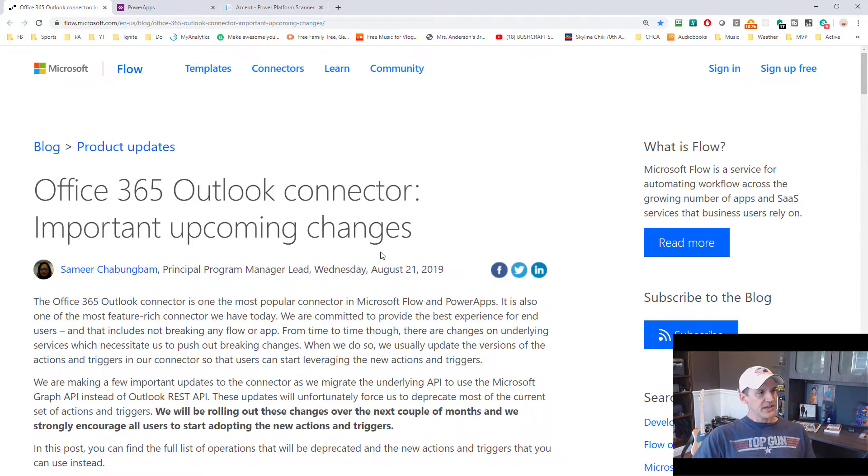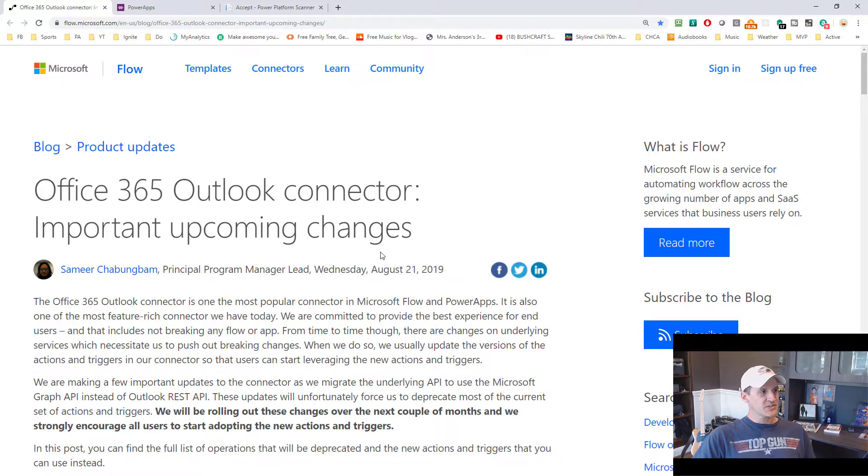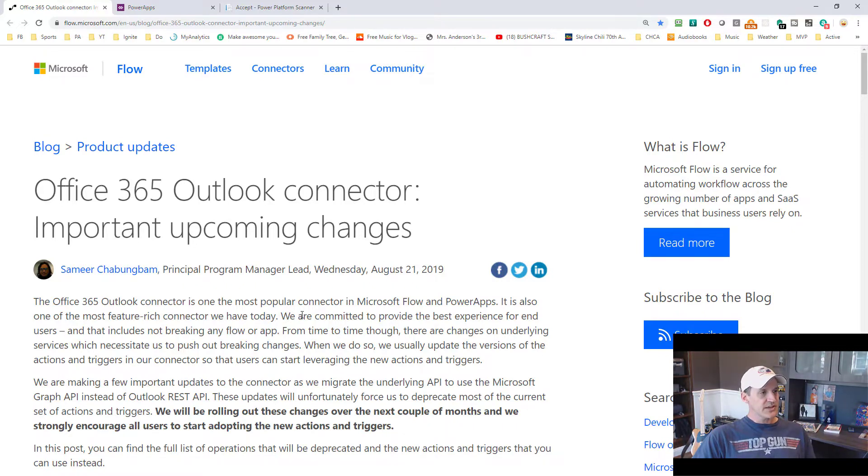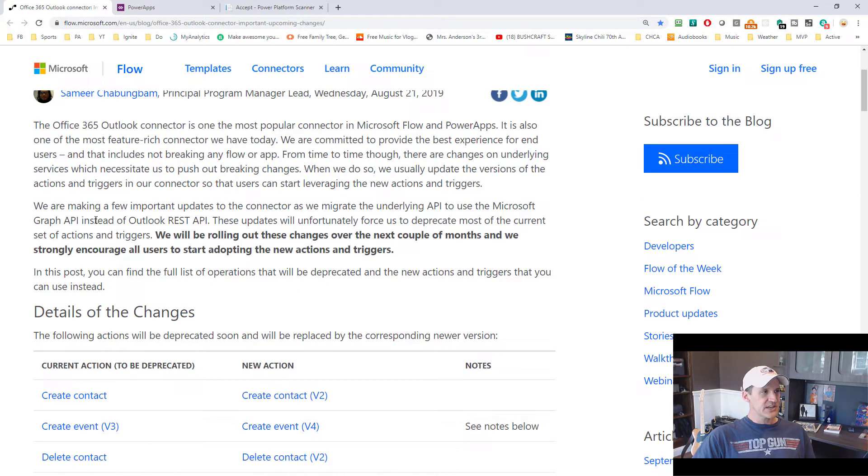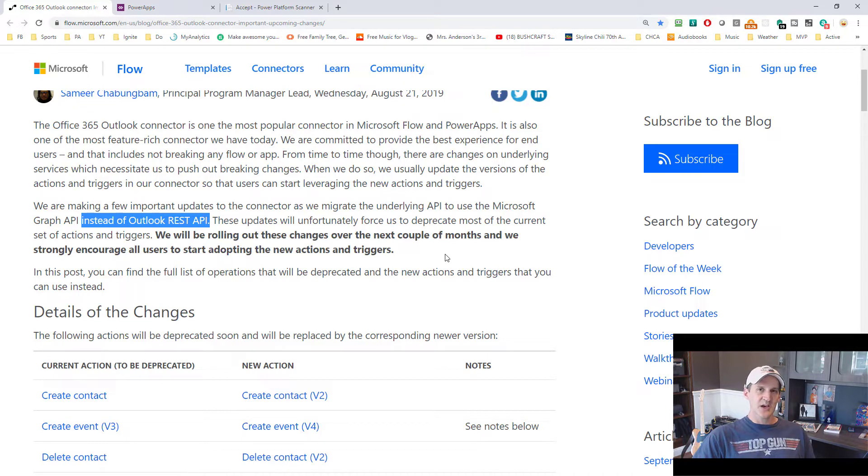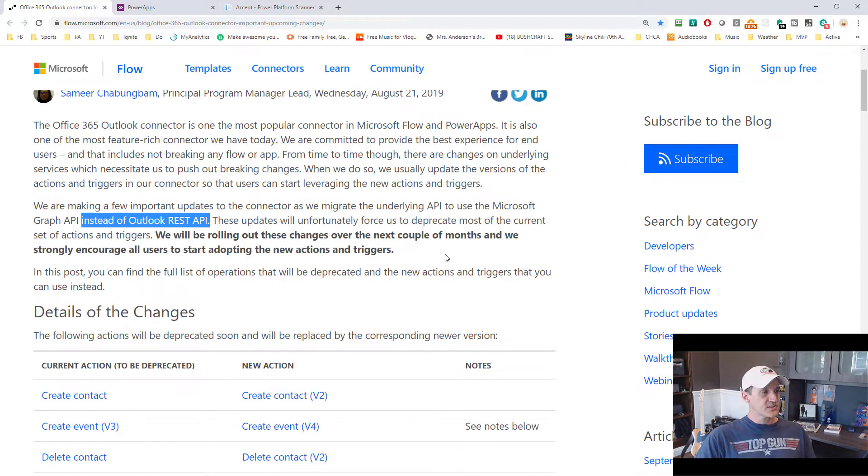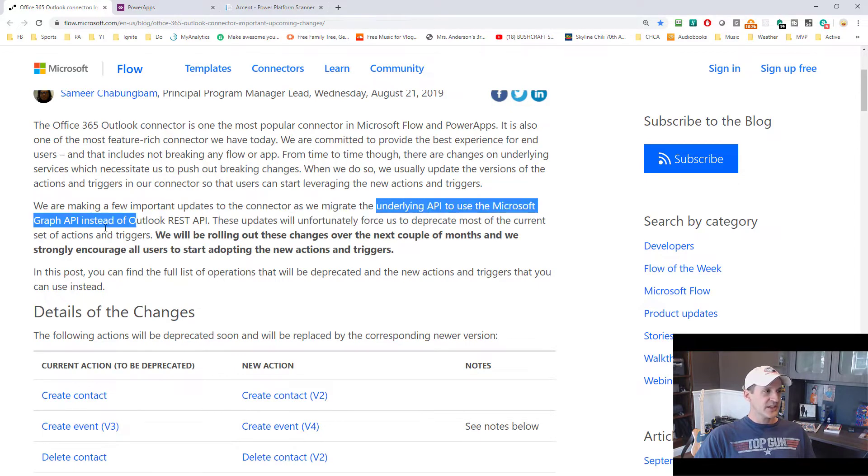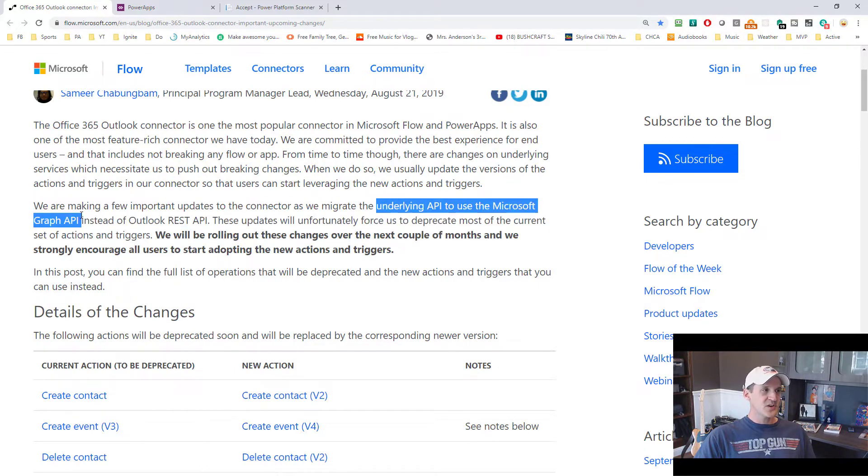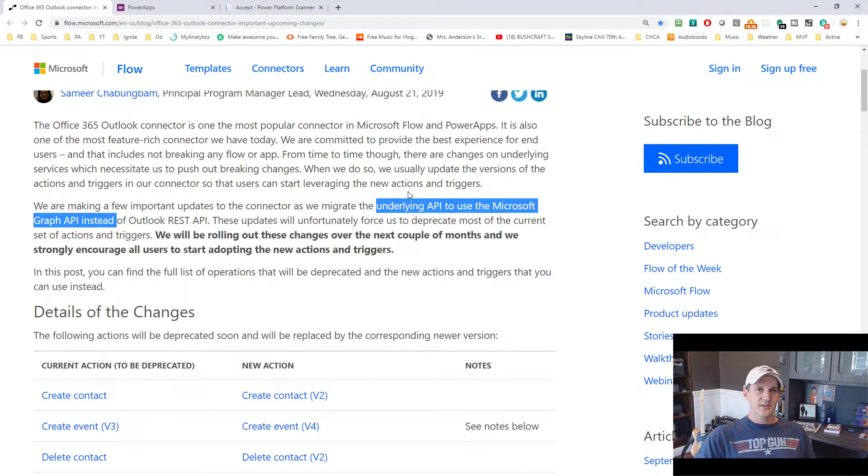And what they say in this blog post about the Office 365 Outlook connector is that they're making updates to this connector. So instead of using the Outlook REST API to interact with the Outlook Office 365 services, they are updating the underlying API to use the Graph API instead. That's great. I love the Graph API.